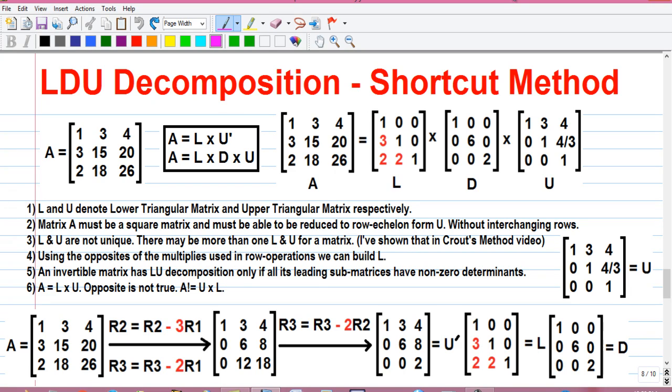Hello, I am Sujoy and I welcome you to my another exciting video on numerical methods. Today we will learn how to find out LDU decomposition of a matrix by shortcut method. LDU decomposition is the extension of the LU decomposition, so first we have to find out LU decomposition, then we will move to LDU decomposition.